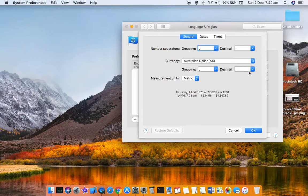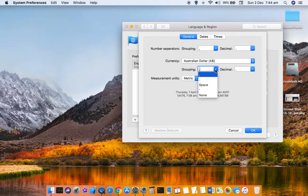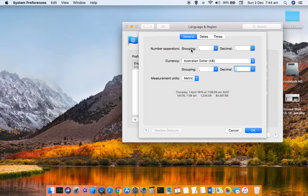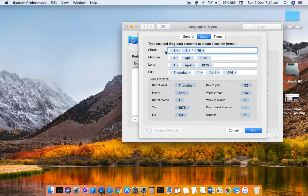Then grouping. In European countries grouping character is different. Then decimal can be different depending upon which country you are living in, so you can change that. Similarly, you can also change the date format as well.